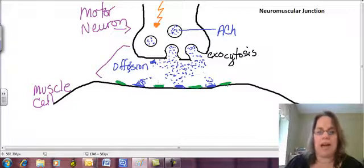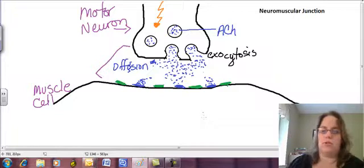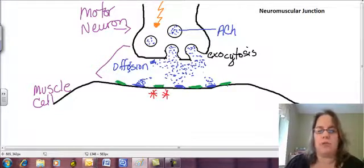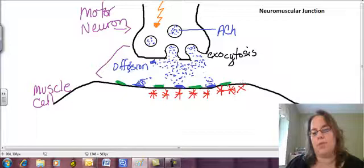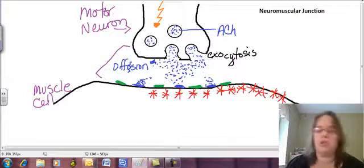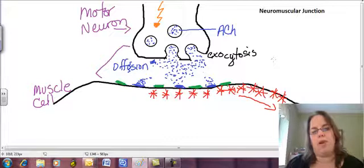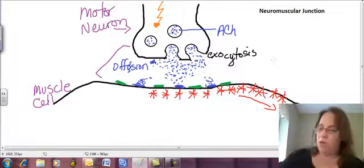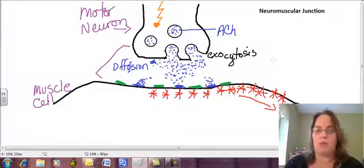Once those receptors are activated, they're going to produce an electrical impulse or an action potential on the muscle cell membrane. And that action potential is going to be propagated or transmitted along the muscle cell membrane, where it will cause the events that happen in order for the muscle to contract.